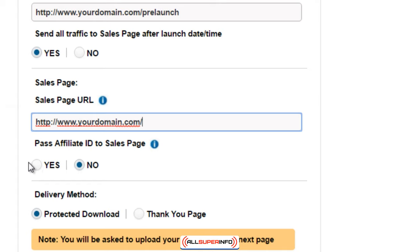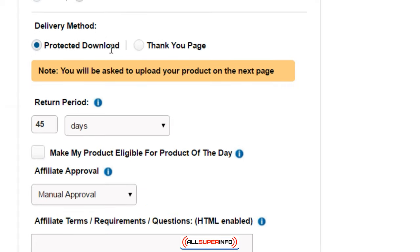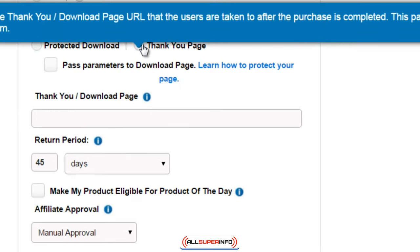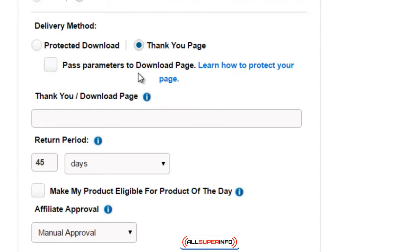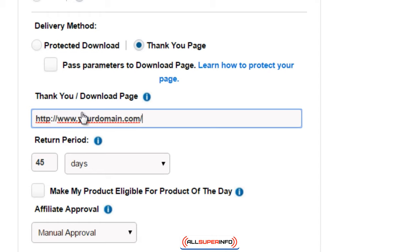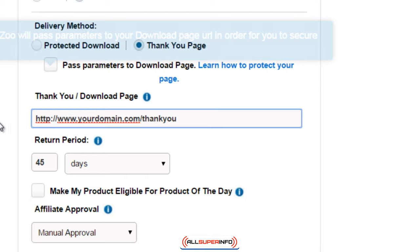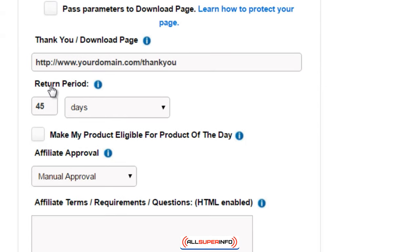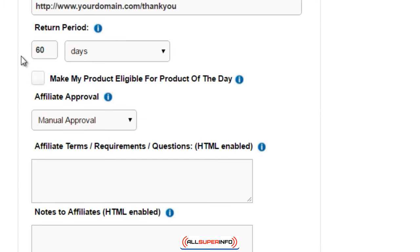Then you have the delivery method. You can either have a protected download, which allows JVZoo to actually host your download file, but I recommend creating your own thank you page so you can use that page to sell other things. When somebody buys from you, you've already gained their trust and they're more likely to buy more. So having your own thank you page is better. You can pass parameters to the download page, but that's more advanced. You also have the return period — you can specify 30 days, 60 days, weeks, months, or even years. Some people do 365 days and do really well.